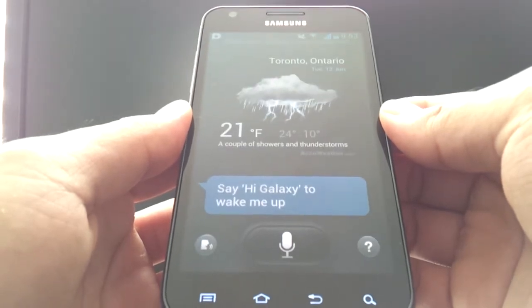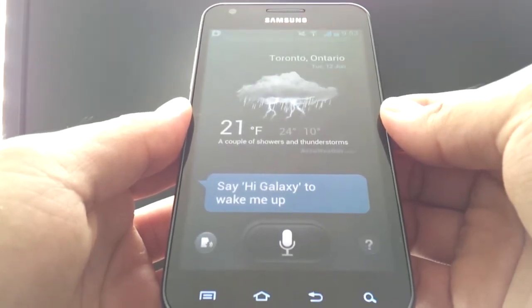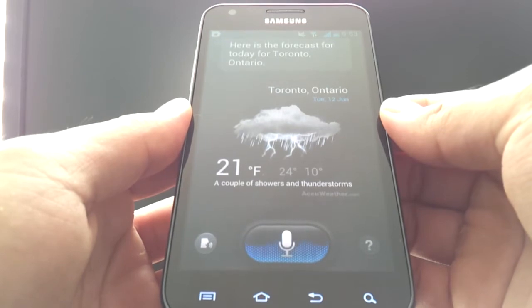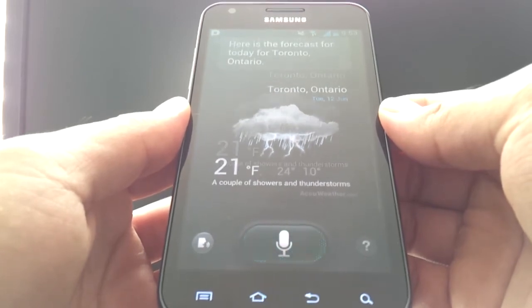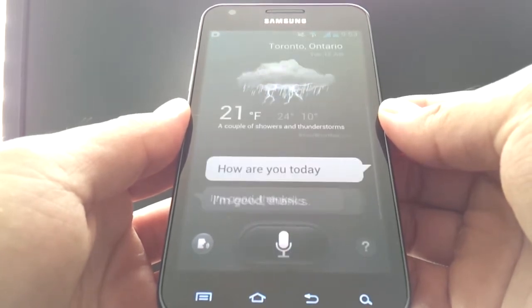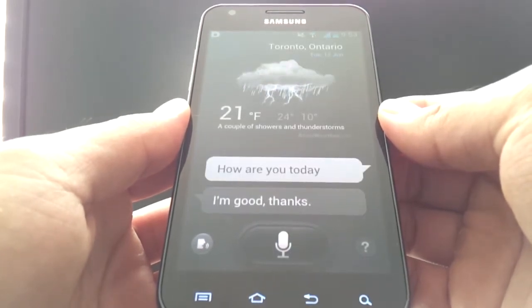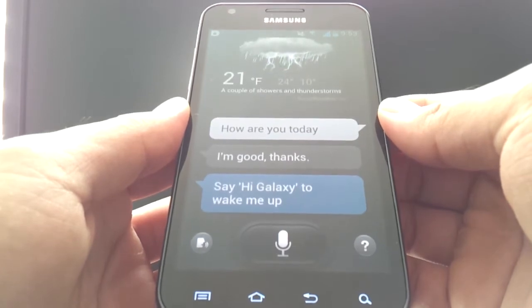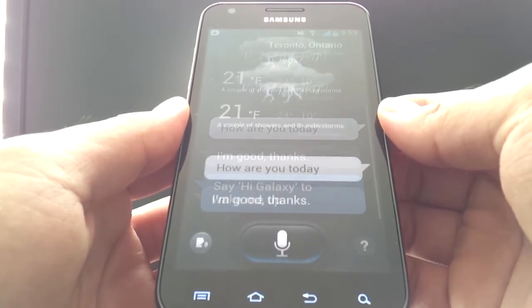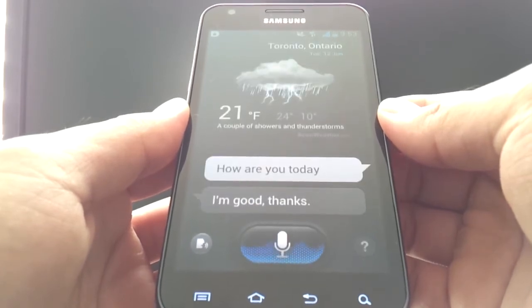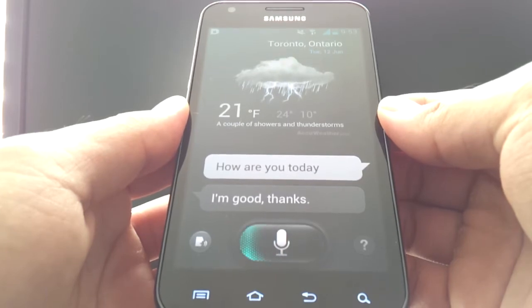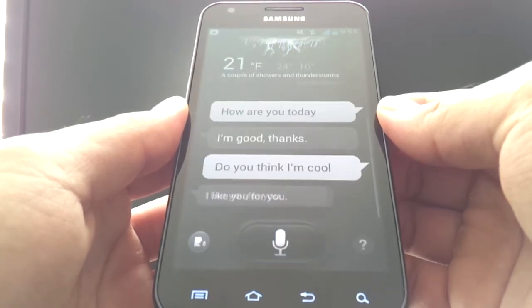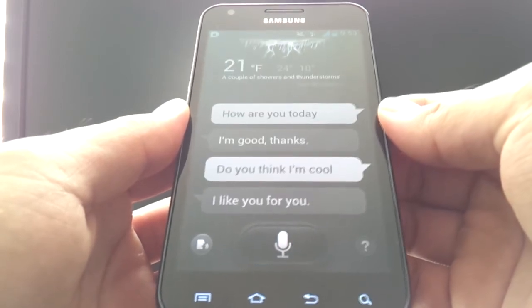Hi Galaxy. How are you today? I'm good, thanks. Hi Galaxy. Do you think I'm cool? I like you for you. Oh, that's nice.